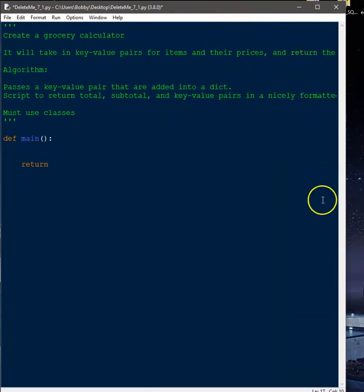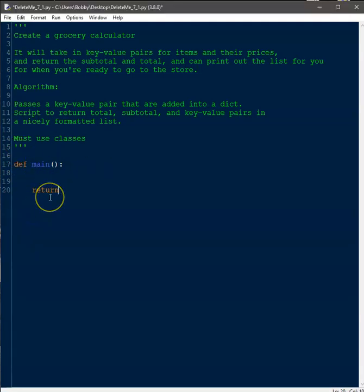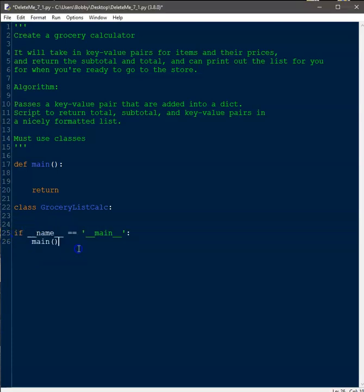We have our requirements listed above and the template is ready to go. The first thing we need to do is create our class, and I'll be calling mine 'GroceryListCalc.' I did forget to put the if-main at the bottom, so I'll add that. On line 25 we have the usual if __name__ == '__main__' block — the most important thing to remember is that it tells the compiler where the entry point into the code is, sending it to line 17 for the main function.